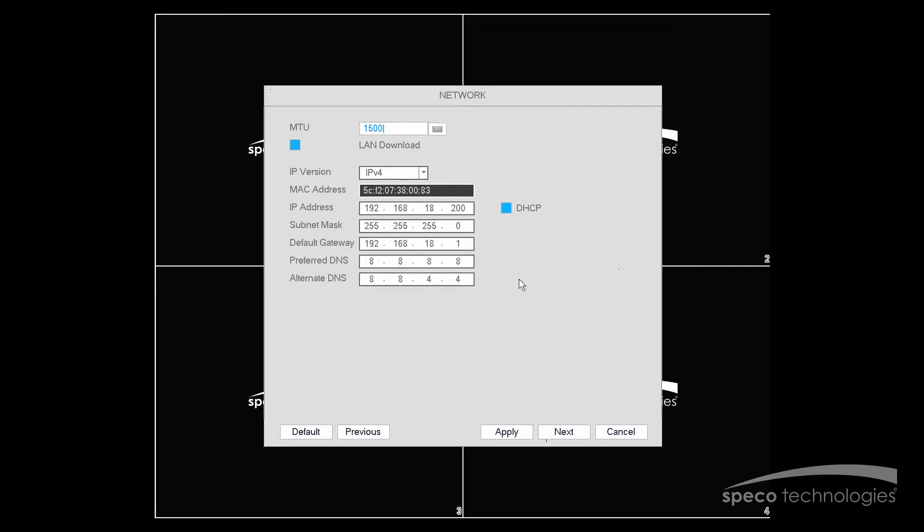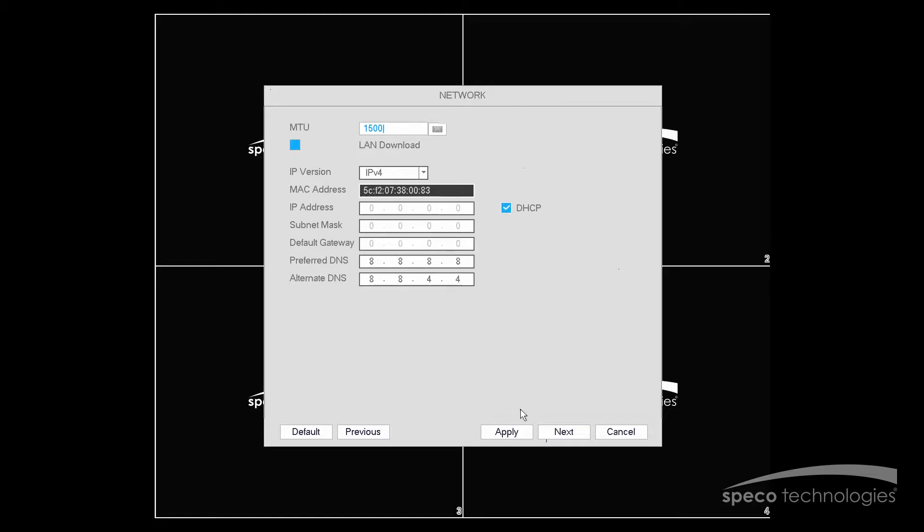Now we want to verify that DHCP is enabled, so I will select DHCP and select Apply.